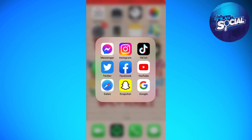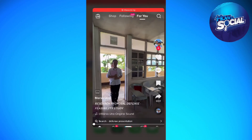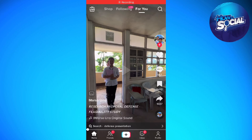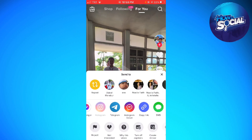First, open your TikTok app and choose any video that you want. Click on the share button at the lower right side of your screen, then click on copy link.